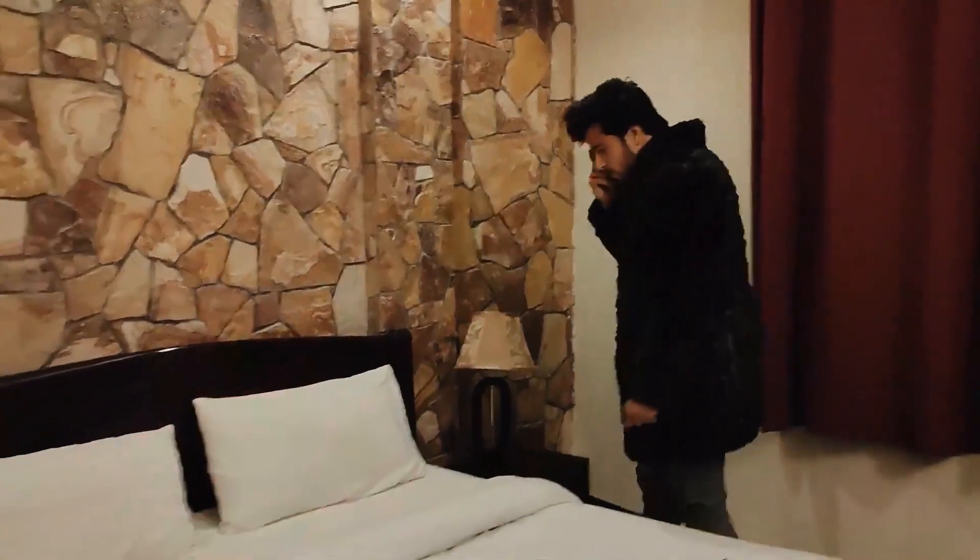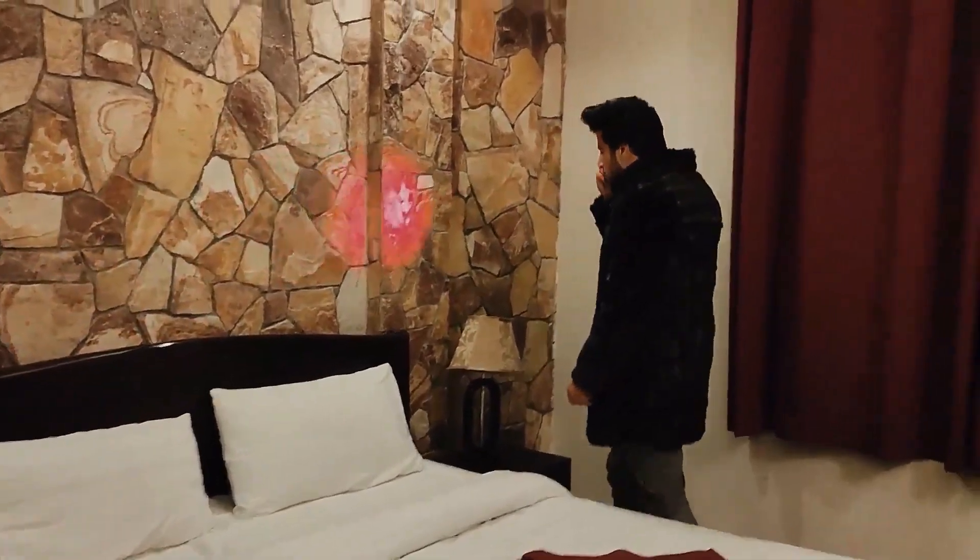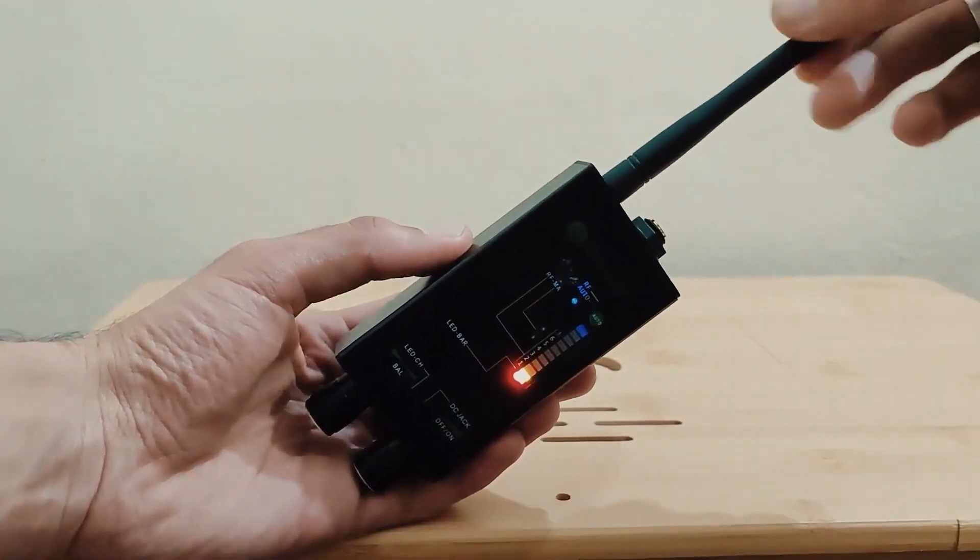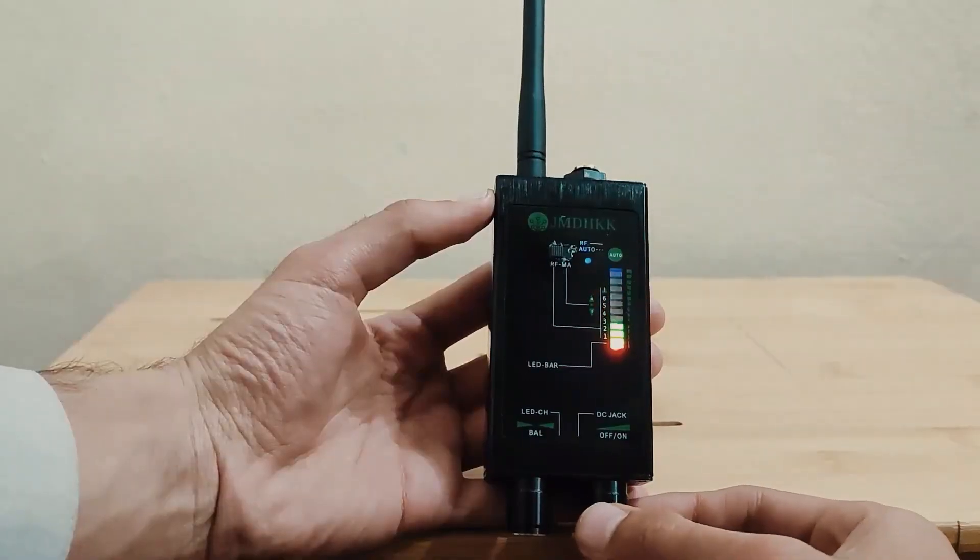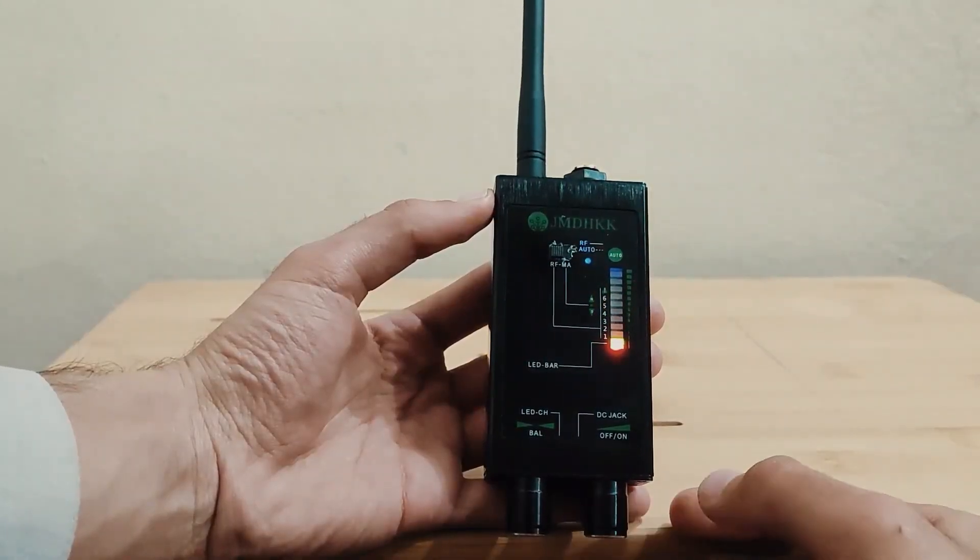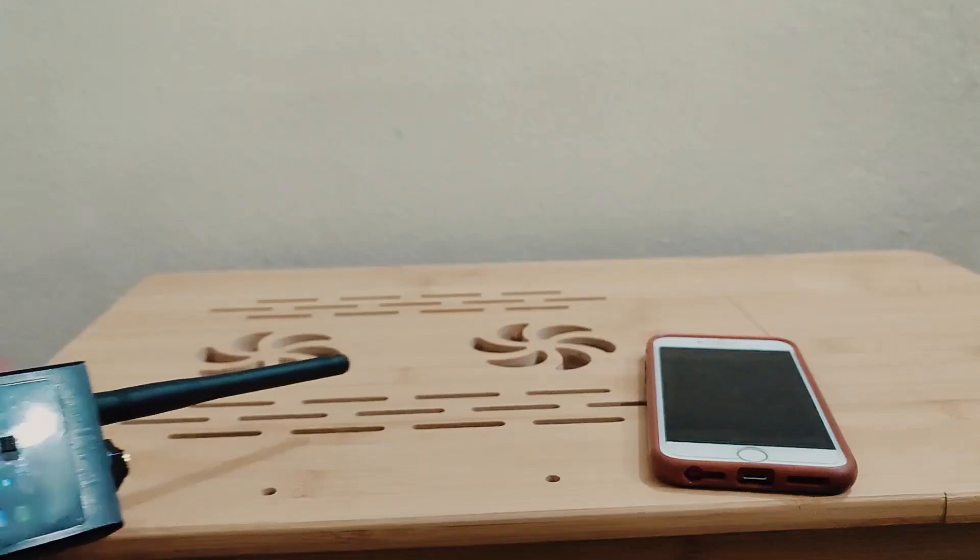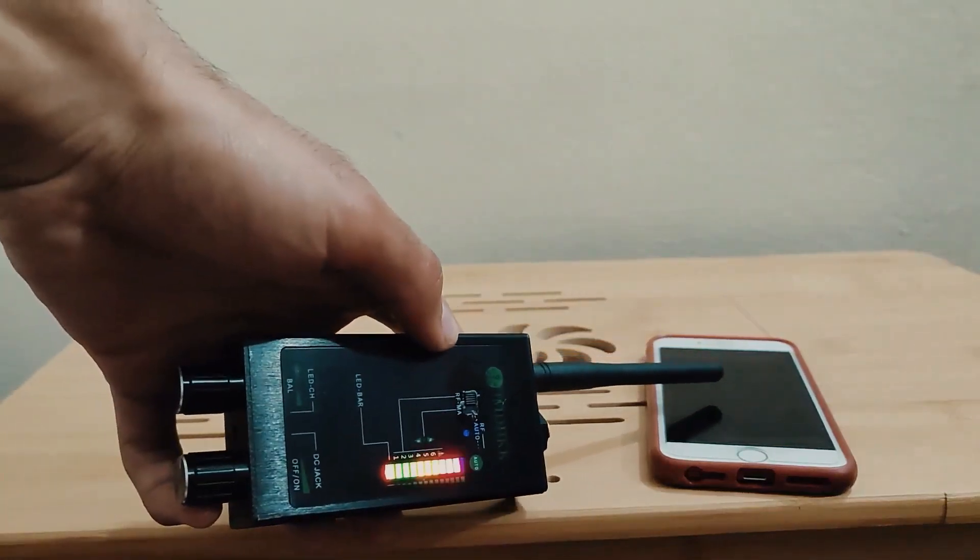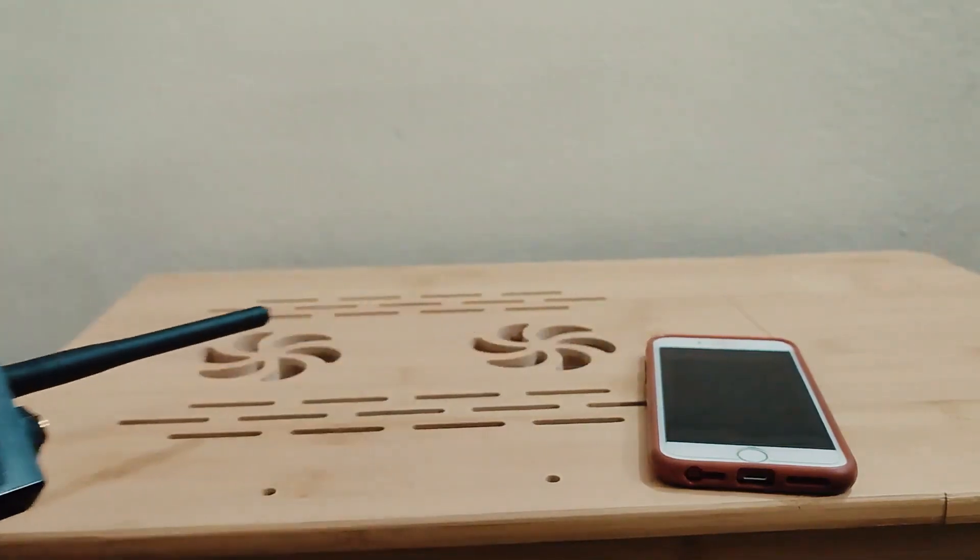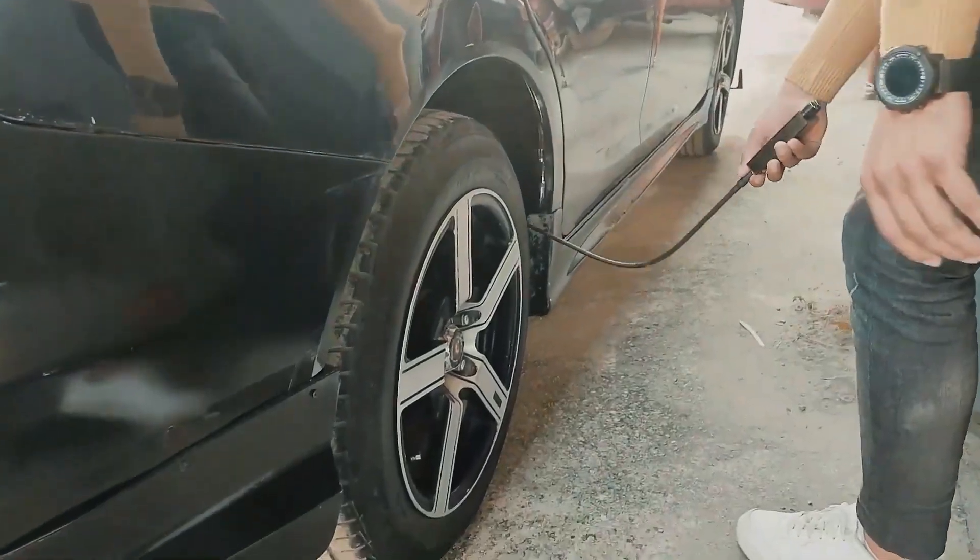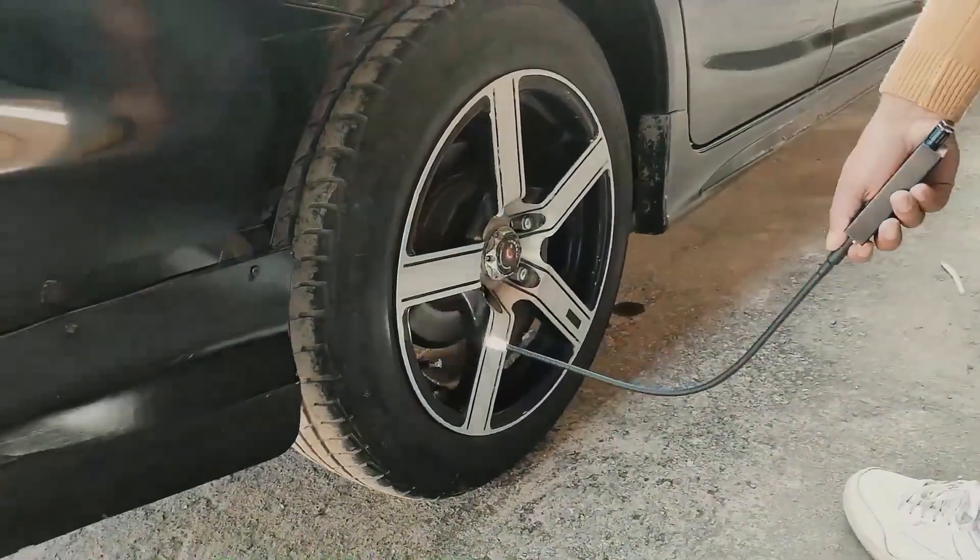The detector is designed to be easy to use, with a simple interface and a range of sensitivity settings. It has a built-in LED display that shows the strength of the signal detected, which can help users pinpoint the location of the hidden device. The detector also has an audible alarm that can be set to sound when a signal is detected, making it easy to identify the source of the signal.